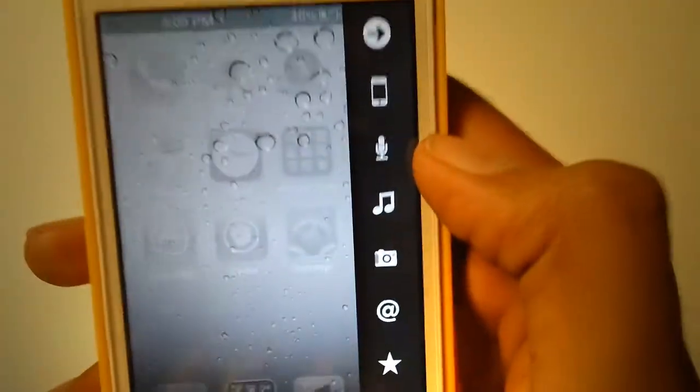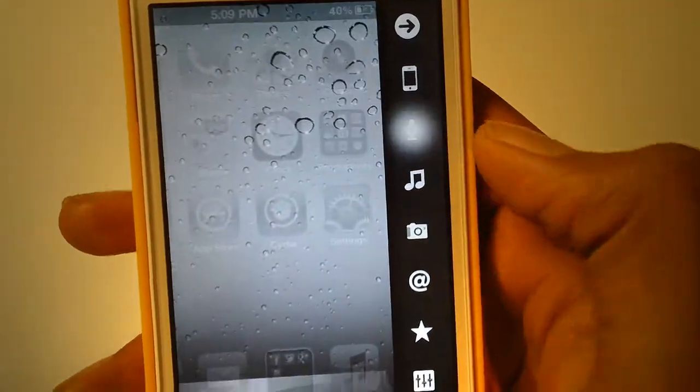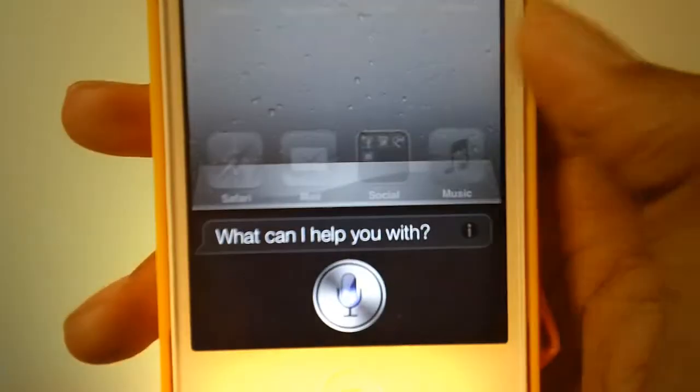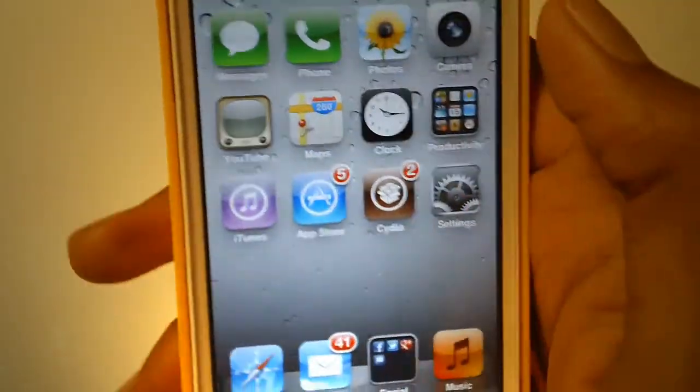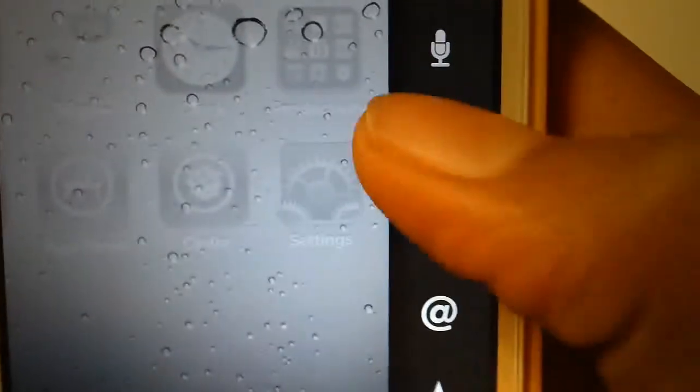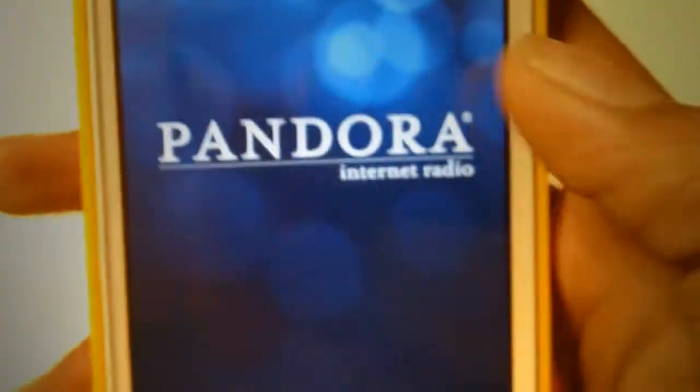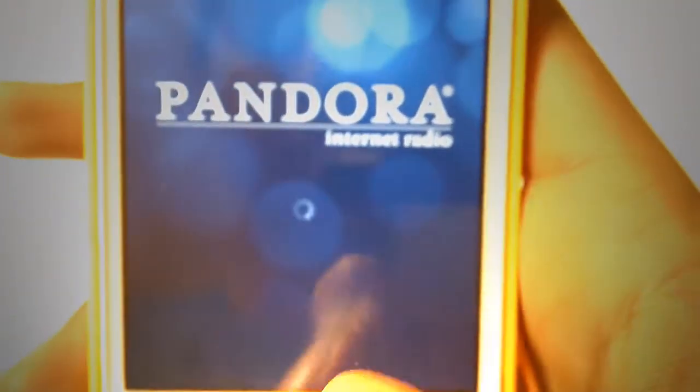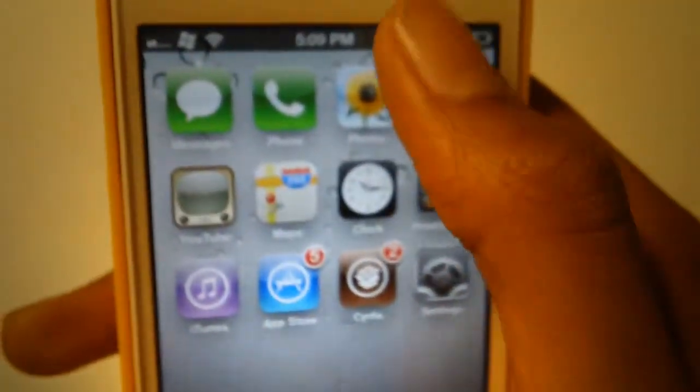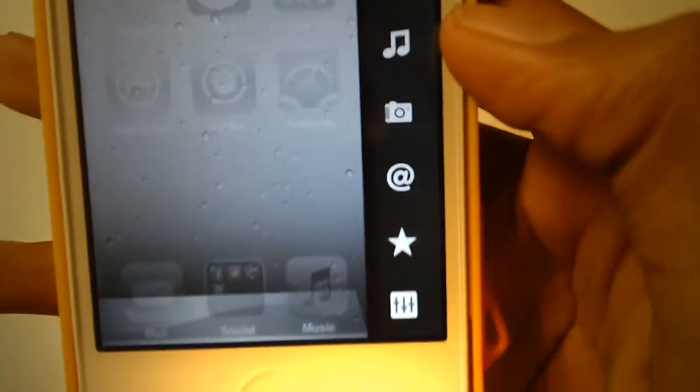Here we have a mic that will open up Siri. Here we have our music app. You can customize it to open Pandora, Spotify, and the default music player.